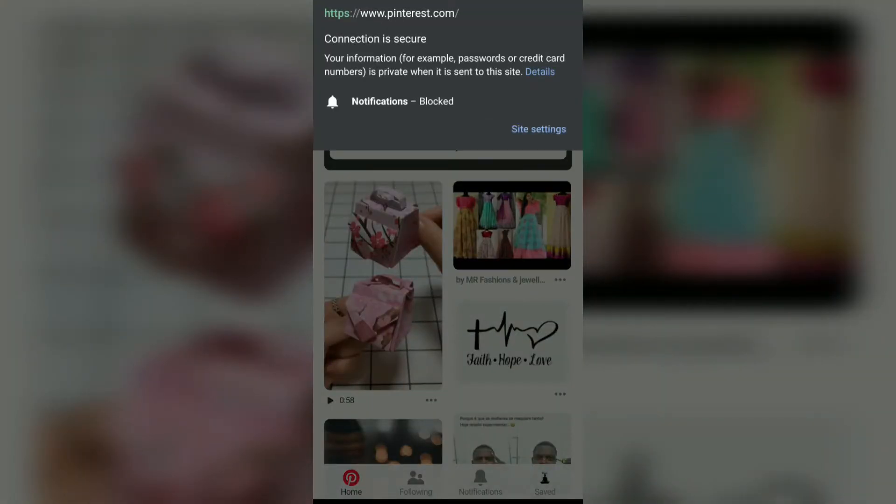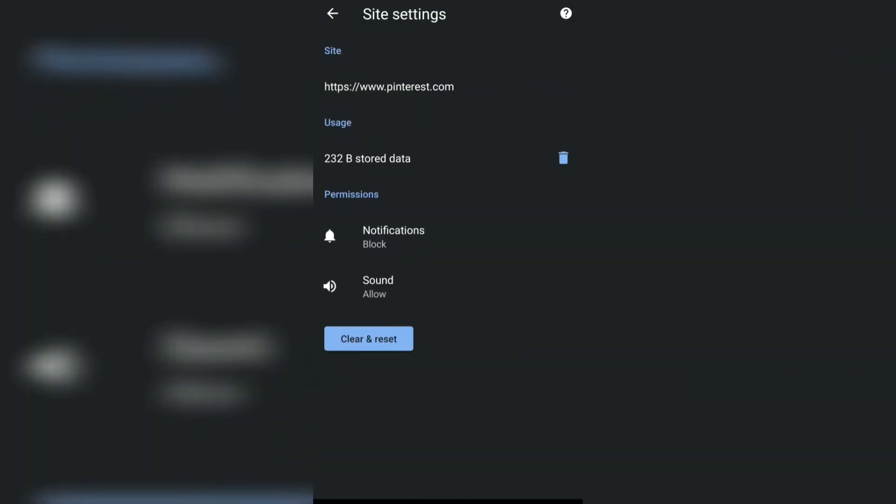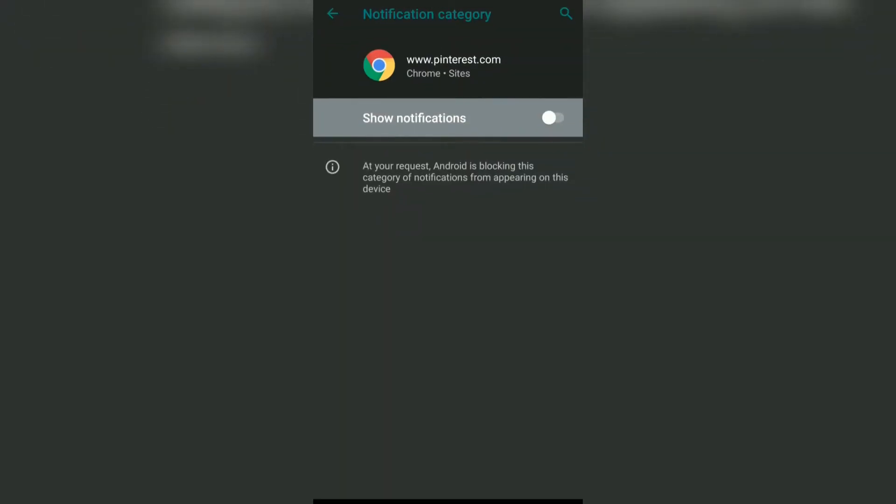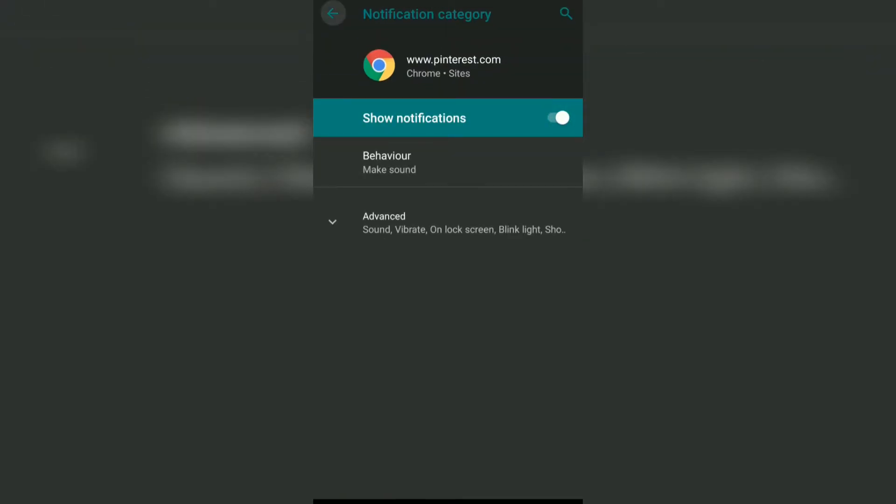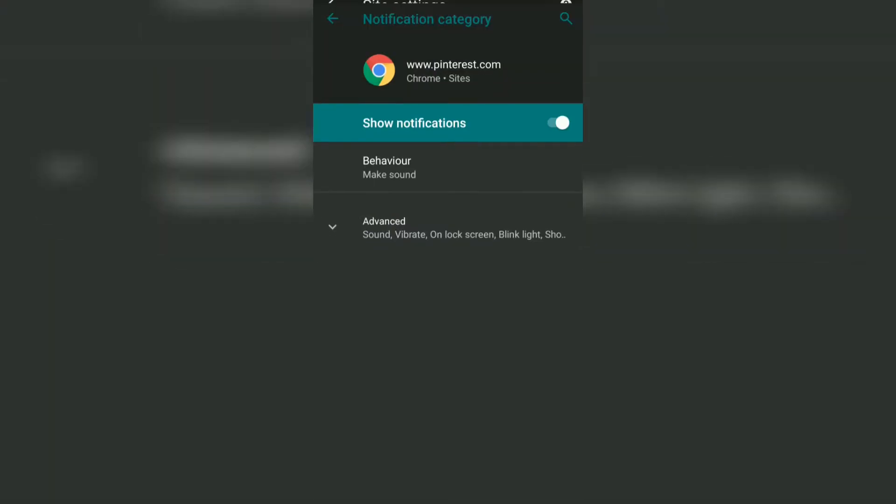information icon and then site settings. Here you can see it has access to sound and the notification has been blocked. If you go and enable this, it will have notification access as well.